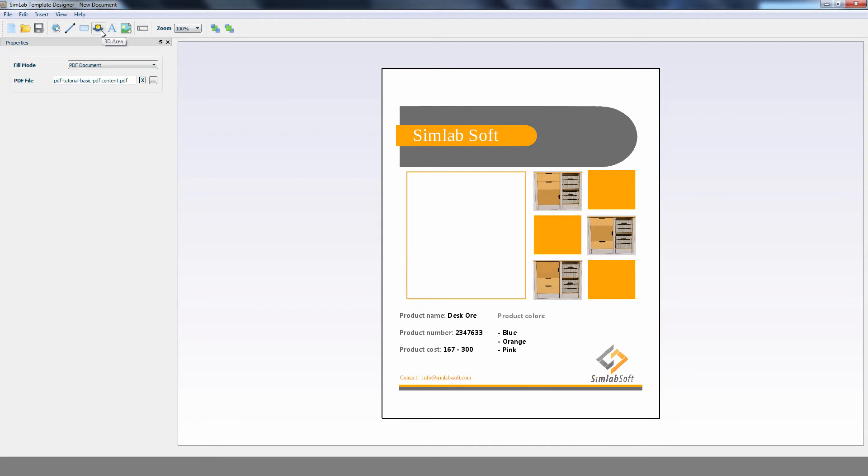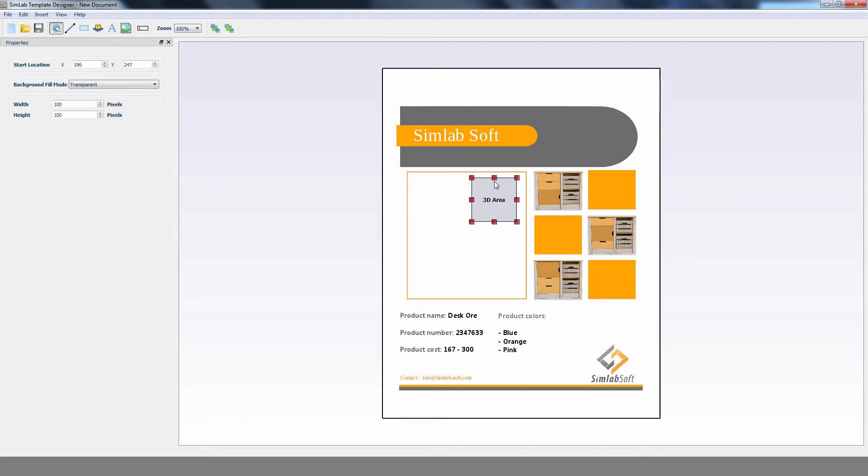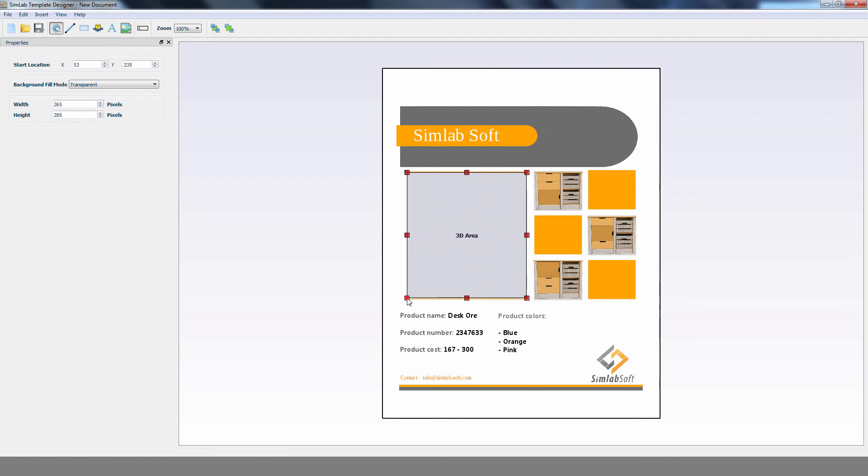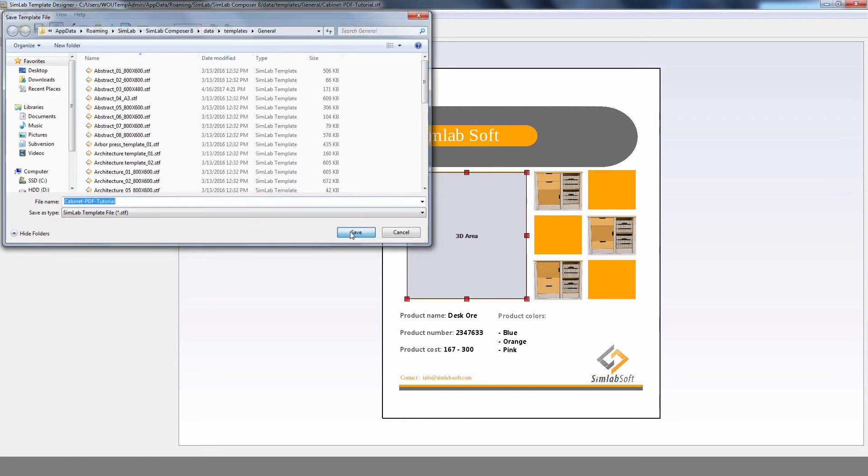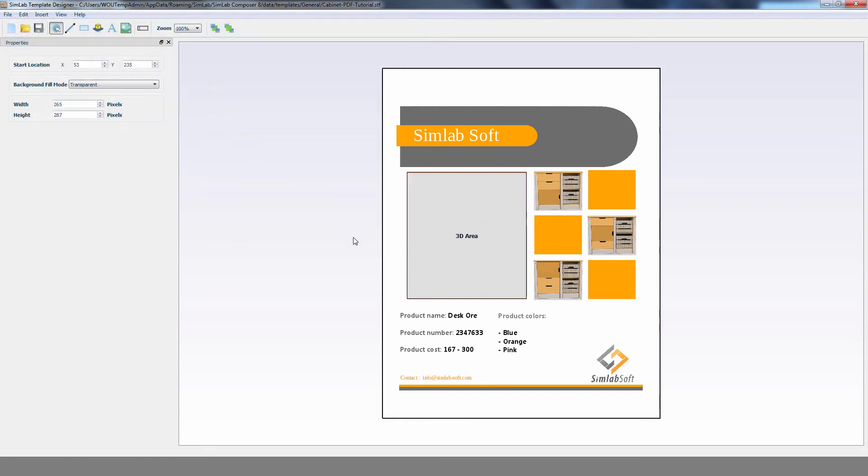Modify the 3D area's shape and size to control which part of the template would view the 3D scene. From the File menu, select Save. Type in a name for your new template, then click on Save. Then exit the Simlab template designer.